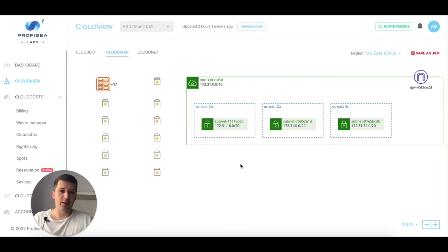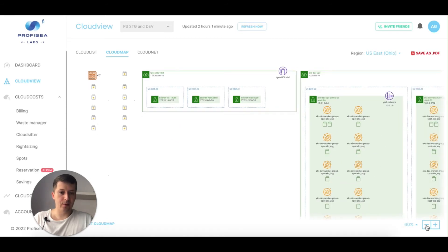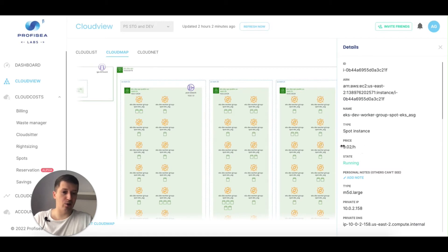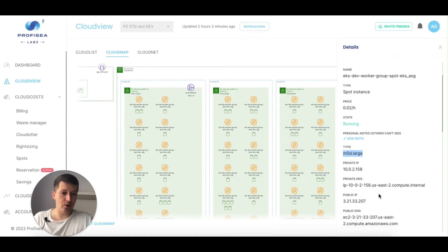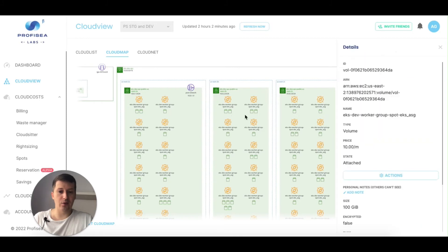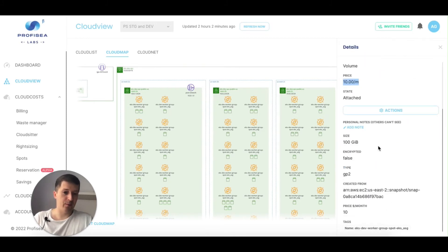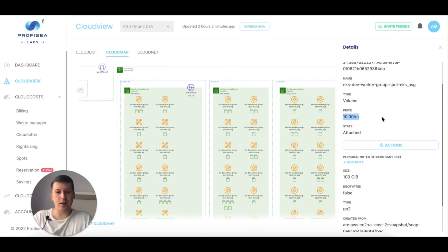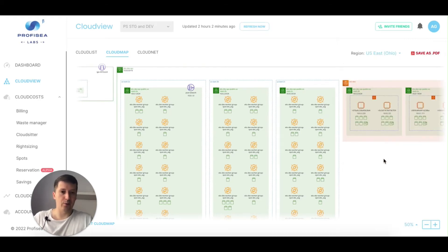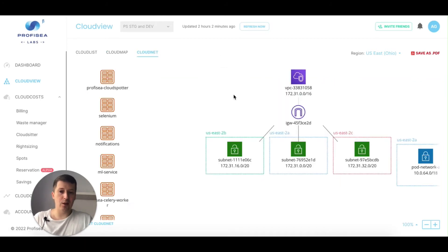Cloud Map is basically the architecture diagram of your resources. It's an interactive diagram — everything is clickable. I can click on a spot instance to see price, state, type (5XL large), current IP, public IP, open ports, subnet, VPC, and attached volumes with their prices. I can take actions on volumes — for example, remove a volume right from here. You can also save it to PDF.